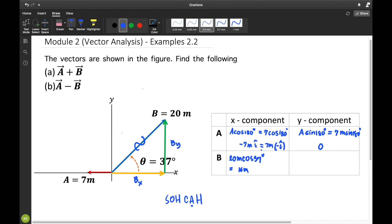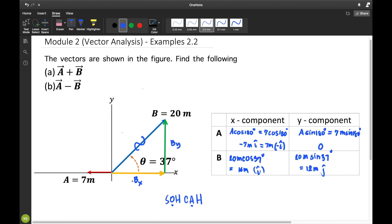On the other hand, BY is on the opposite side of angle 37, so we use sine: BY equals 20 meters sine 37, which gives 12 meters. The unit vectors are J hat and I hat — positive if along positive x-axis and moving upward along positive y-axis.